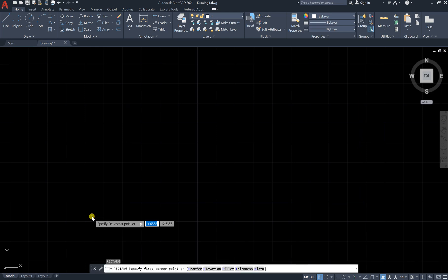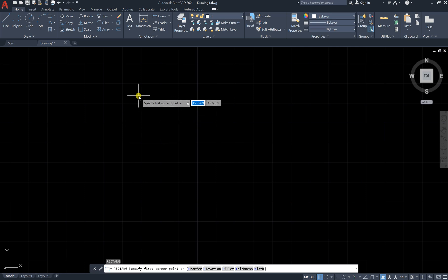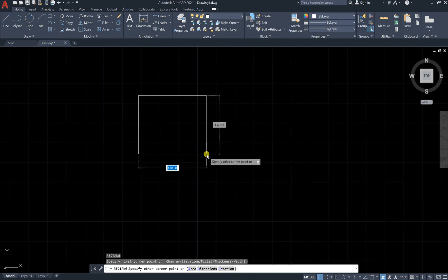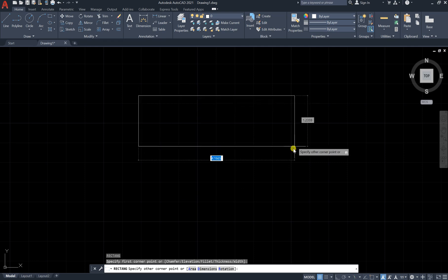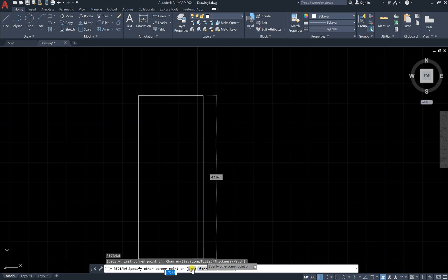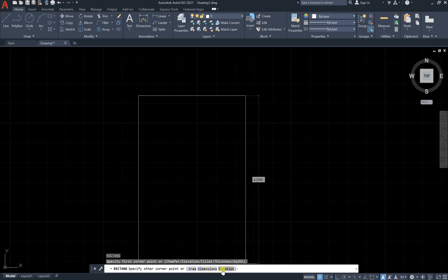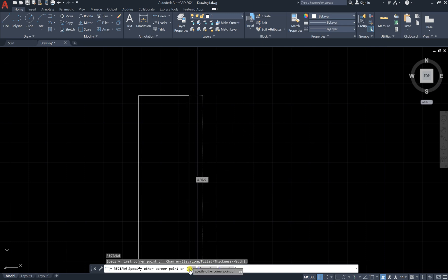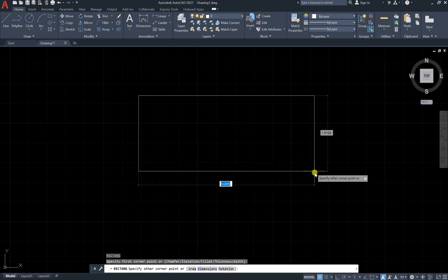Now let's type rectangle once more and look at the other options. We have our rectangle, and let's say I would like a rectangle with a certain area, certain dimensions, or a certain rotation. You can see down here: area, dimensions, and rotation.